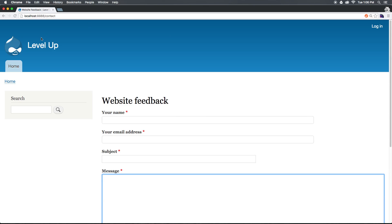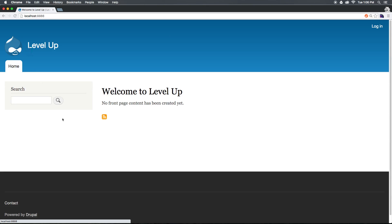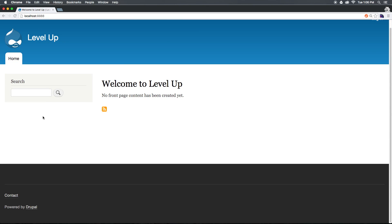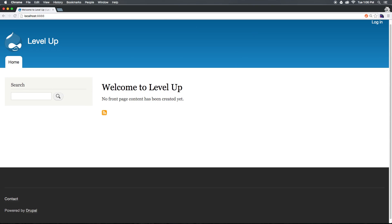So there's not a whole ton to see, but this is the front end of Drupal. Now that we've created our account, this is everything that you get.